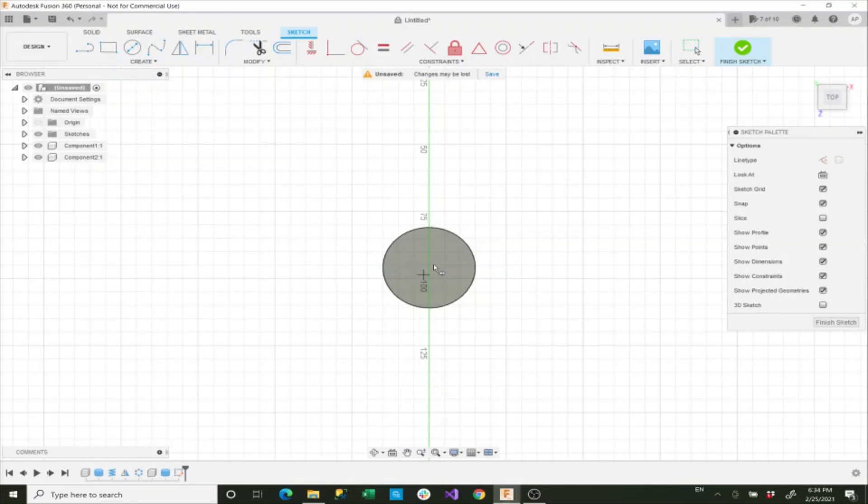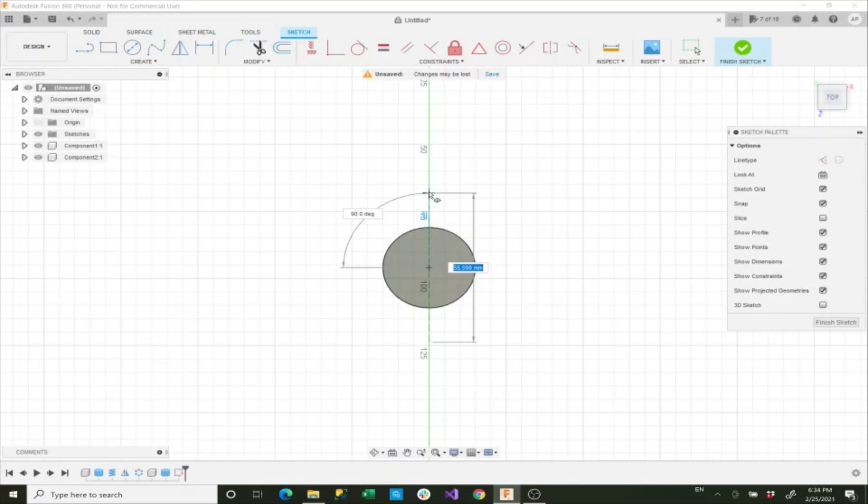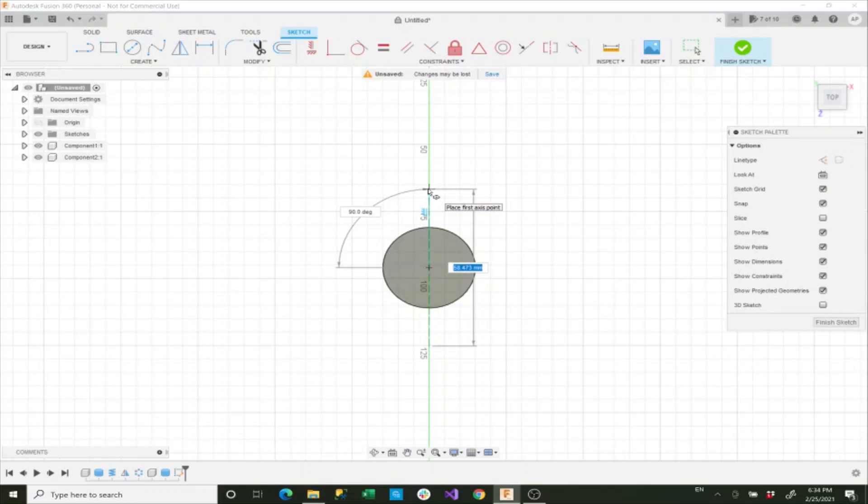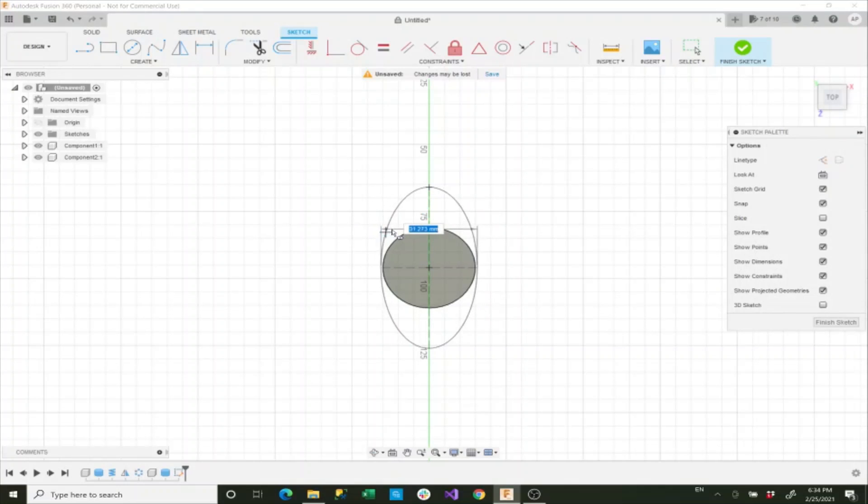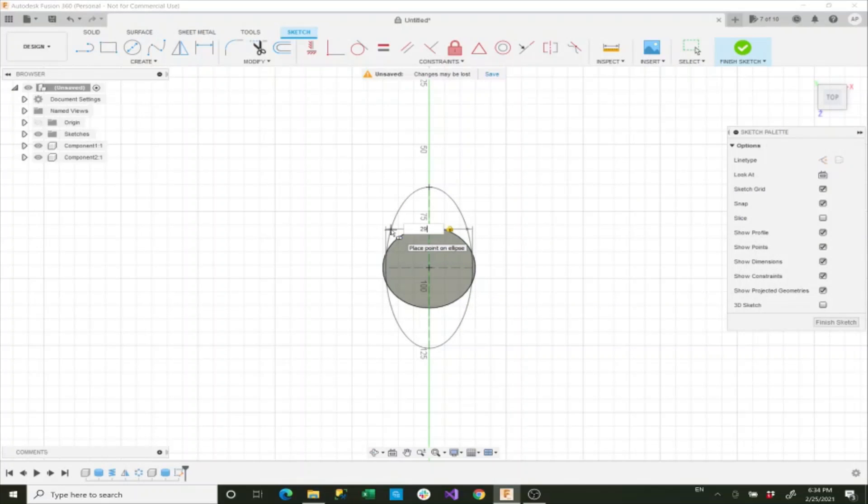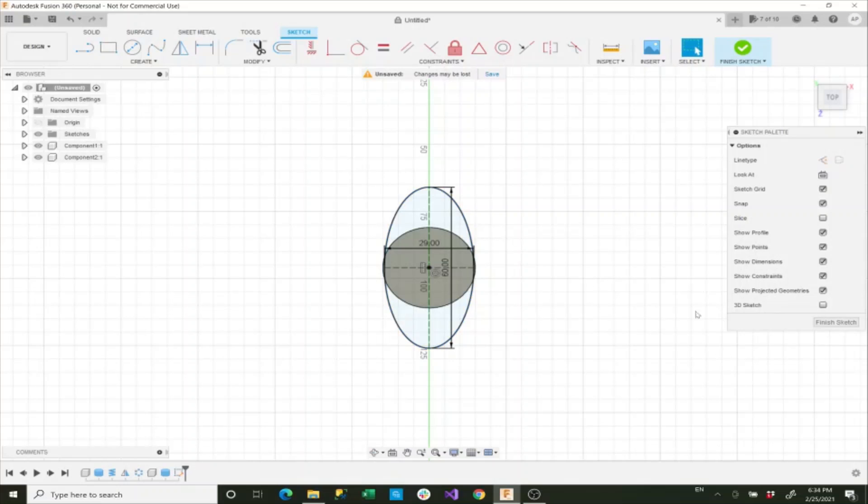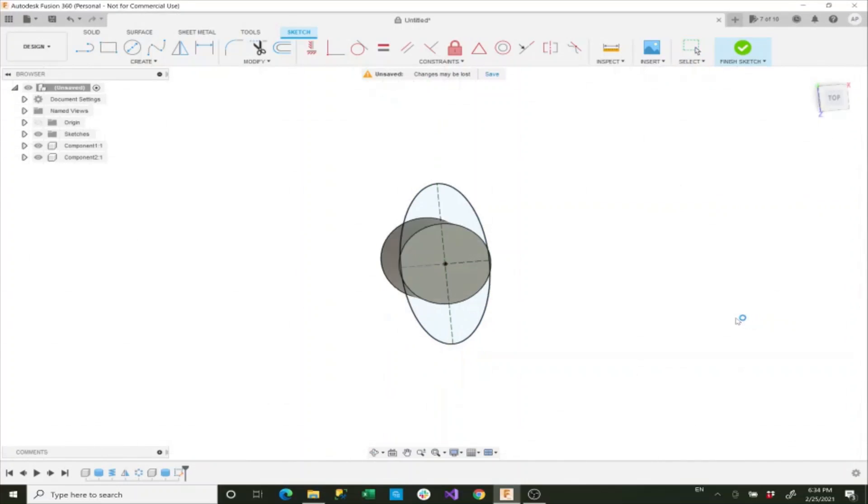We want the ellipse to be centered, and then we want this to extend about 60 millimeters out. So we'll set that to 60, and then we want the secondary radius to be 29. Then we'll press enter and then we'll say finish sketch.